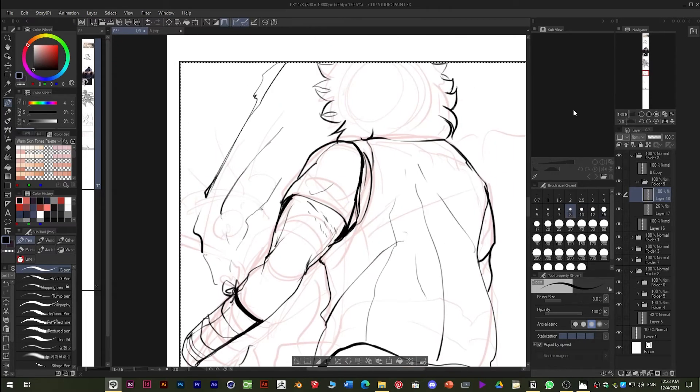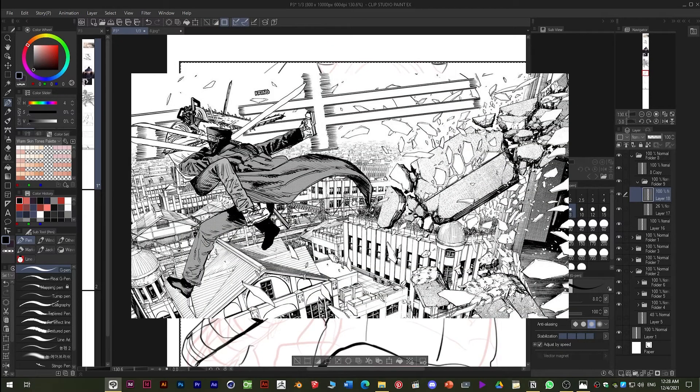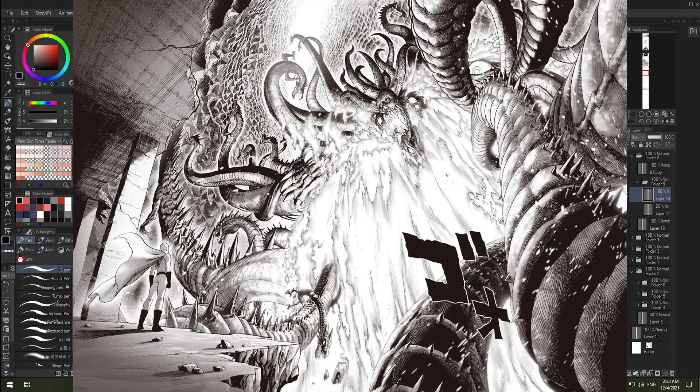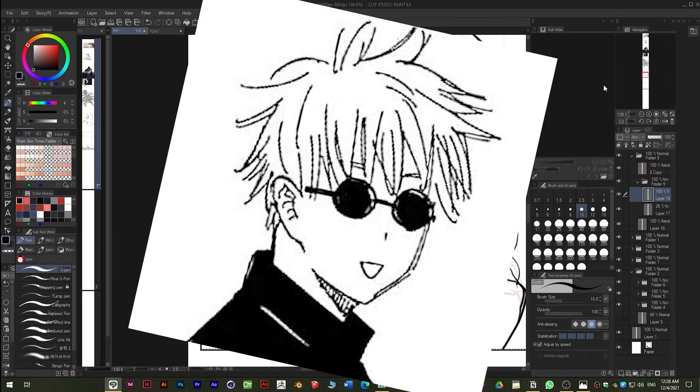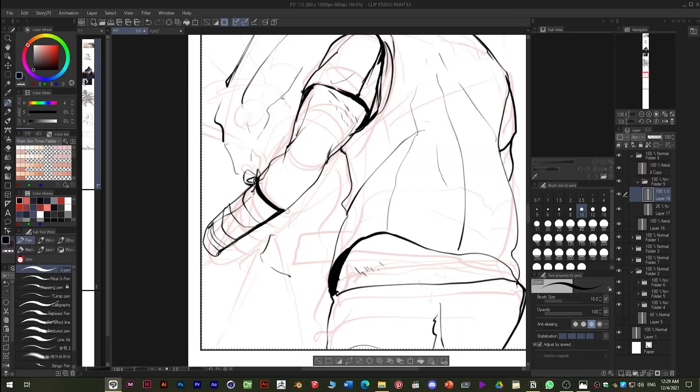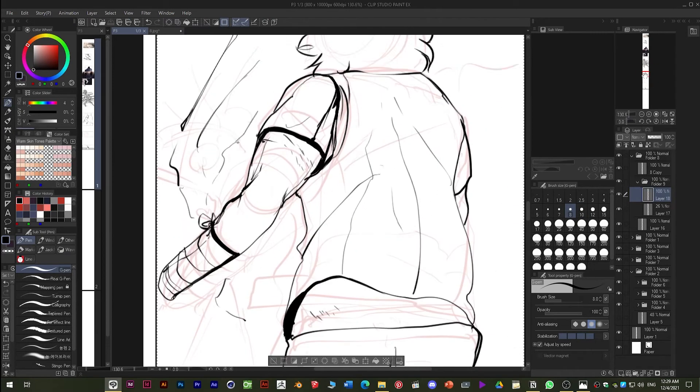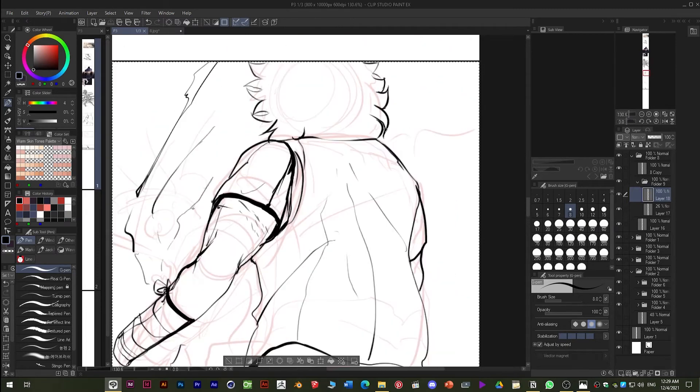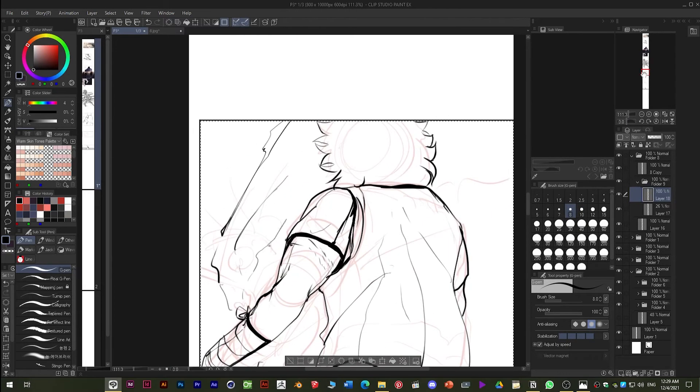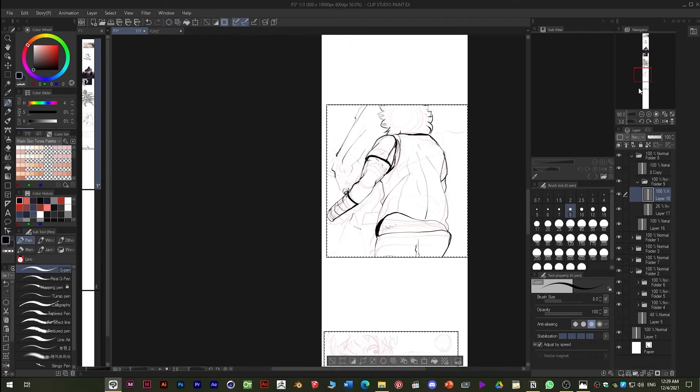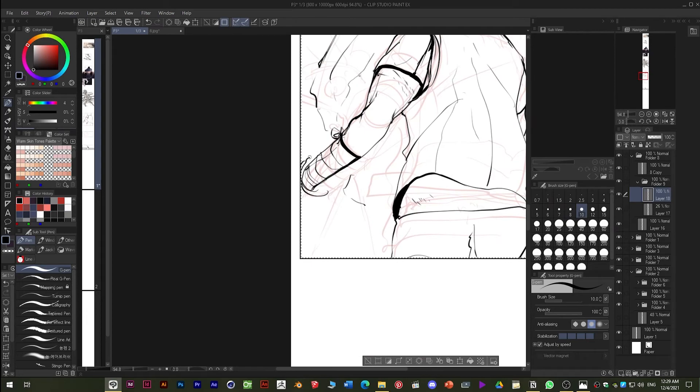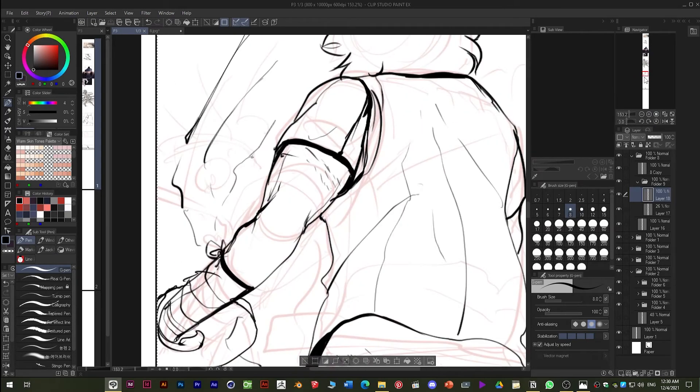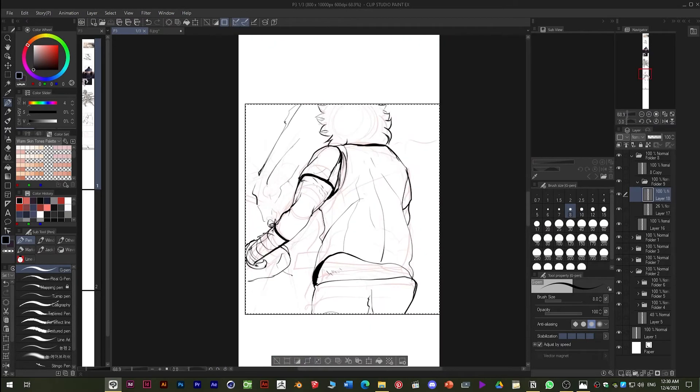Even manga like Chainsaw Man which have incredible panels and One Punch Man which break these rules almost every day still have to confine themselves to this flip-the-page layout. This is not the case with Webtoons. The vertical continuous page allows Webtoons to do creative things far beyond the medium of traditional comics.